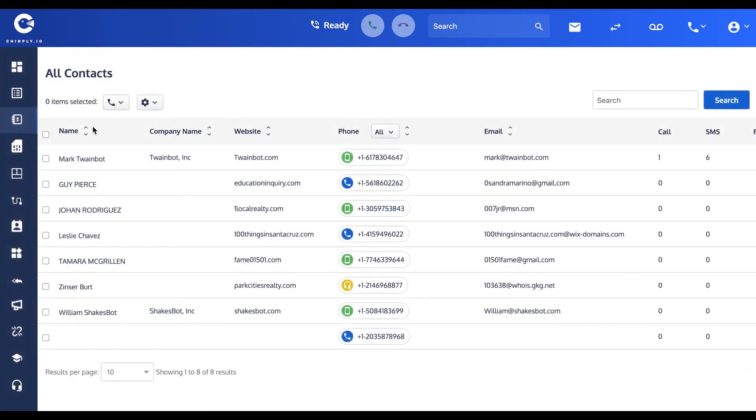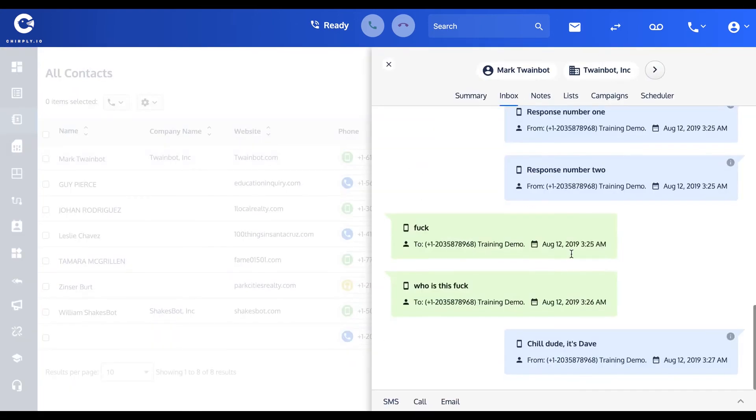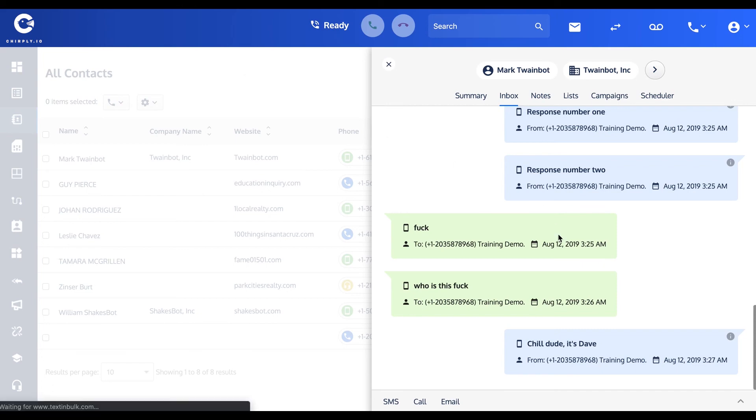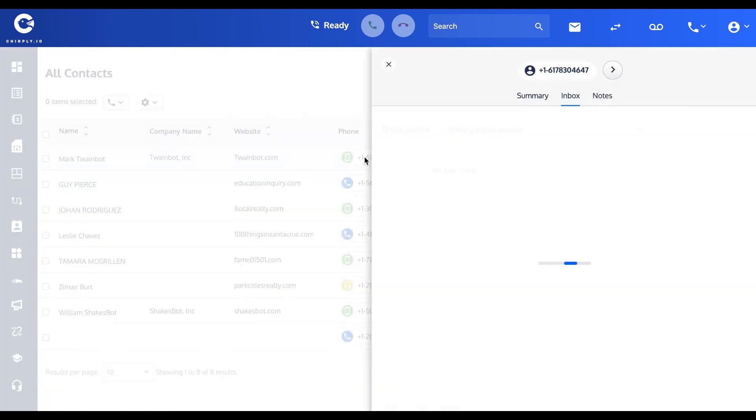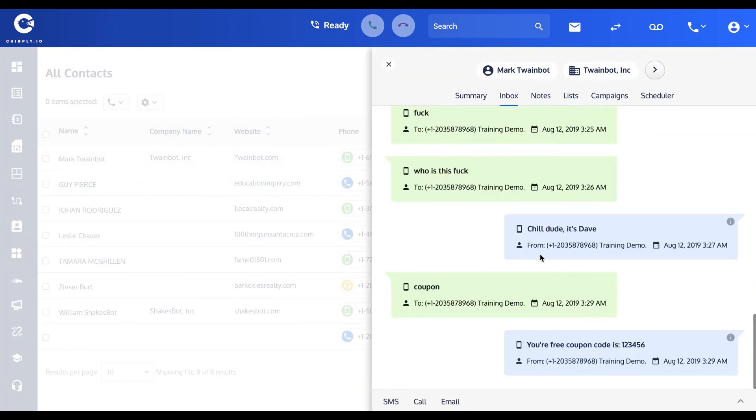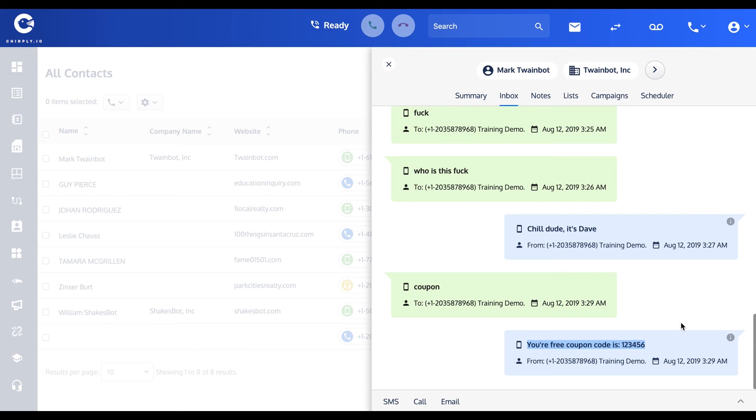Now let's go back to my correspondence with Mark. Mark over on his phone is going to type that keyword "coupon." He's going to send it. Let's refresh and go to Mark's correspondence. There it is, he sent us the message "coupon" and we replied with "your free coupon code is one two three four five six."